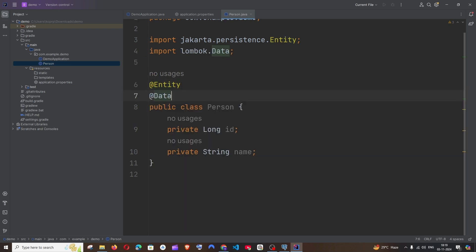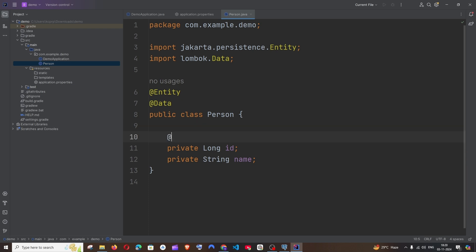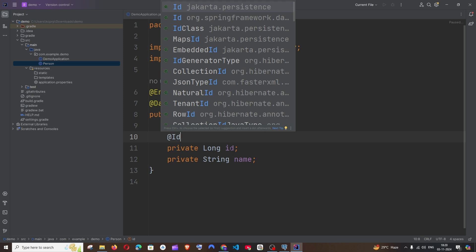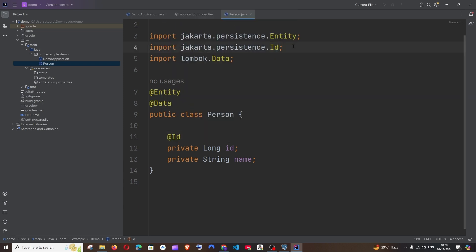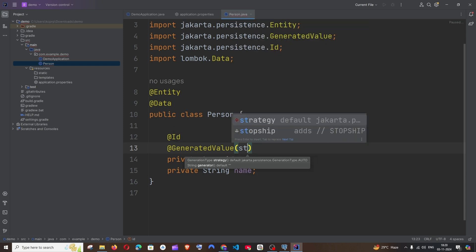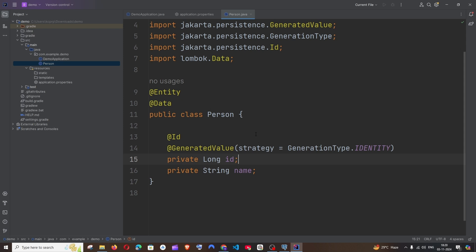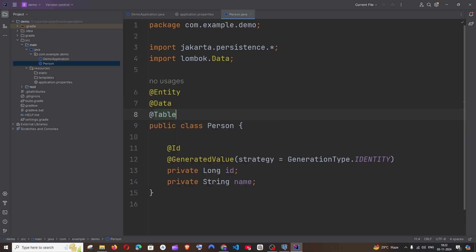Add the @Id annotation to mark the id field as the primary key — import it from jakarta.persistence. Also add @GeneratedValue with strategy set to GenerationType.IDENTITY, which auto-increments the value. If you don't specify a table name, it defaults to the class name. To use a custom name, add the @Table annotation with name='table_one'.